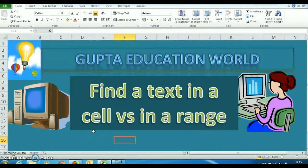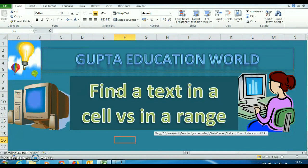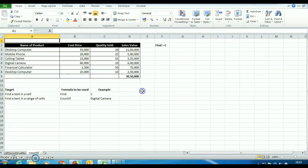Hello friends, welcome to Gupta Education World. In this video, I will explain two important formulas of MS Excel through which you can find a text in a cell or in a range of cells. So without wasting time, let's begin the topic.